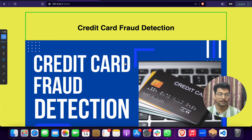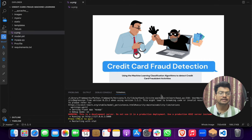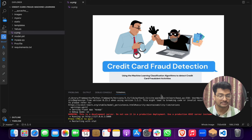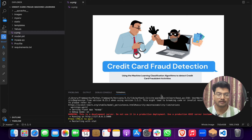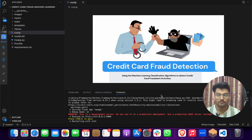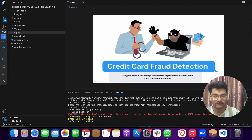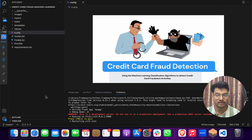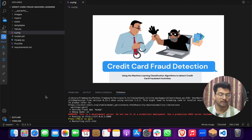This is a full stack front-end and back-end application. We used Jupyter Notebook for the dataset, performed analysis, and did training and testing of the data. We applied a machine learning algorithm and saved the model as a pickle file. For the front-end we used HTML and CSS, and for the back-end we used Flask as a Python library.